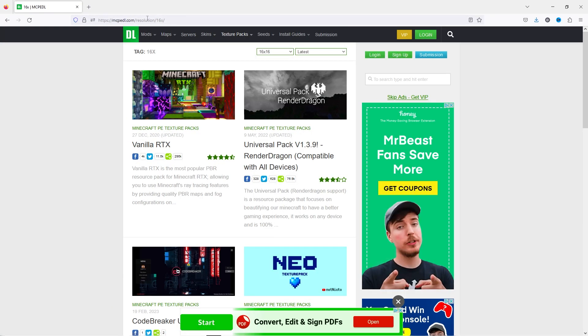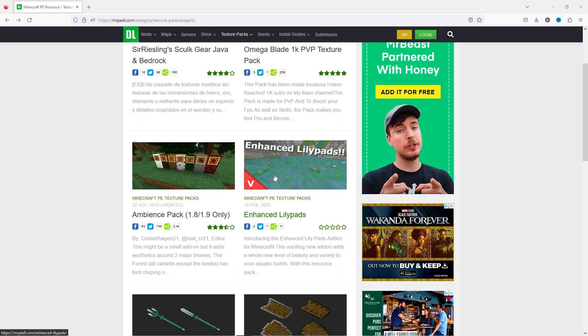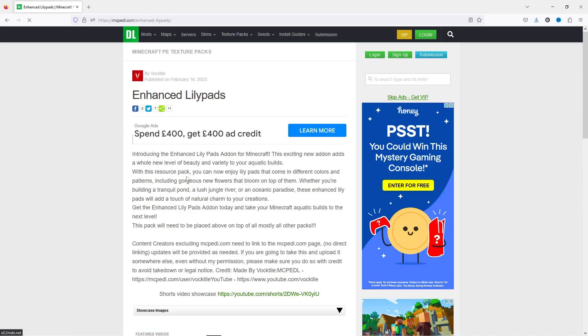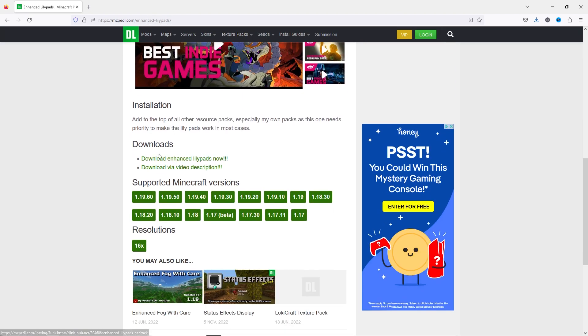So the second way to download a pack is on this website here. If I wanted to download this texture pack, I click on it and scroll down to find its download.